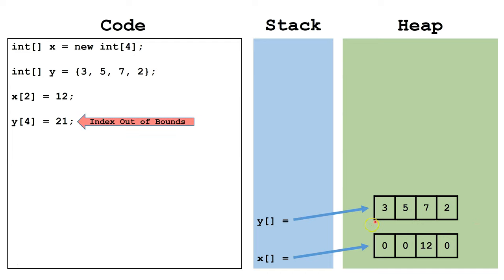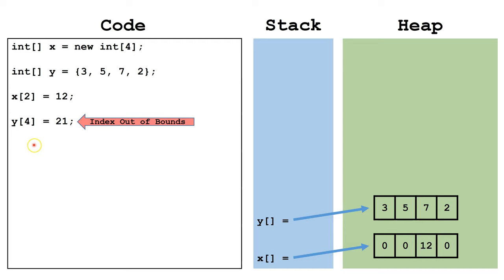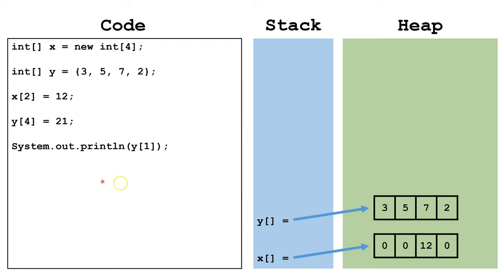If we want to access data inside the variable, we do it like any other variable, except not only do we specify the variable name, but we specify what index we want to access. This line of code will print out whatever value is in y index 1. In this case, that will be 5.